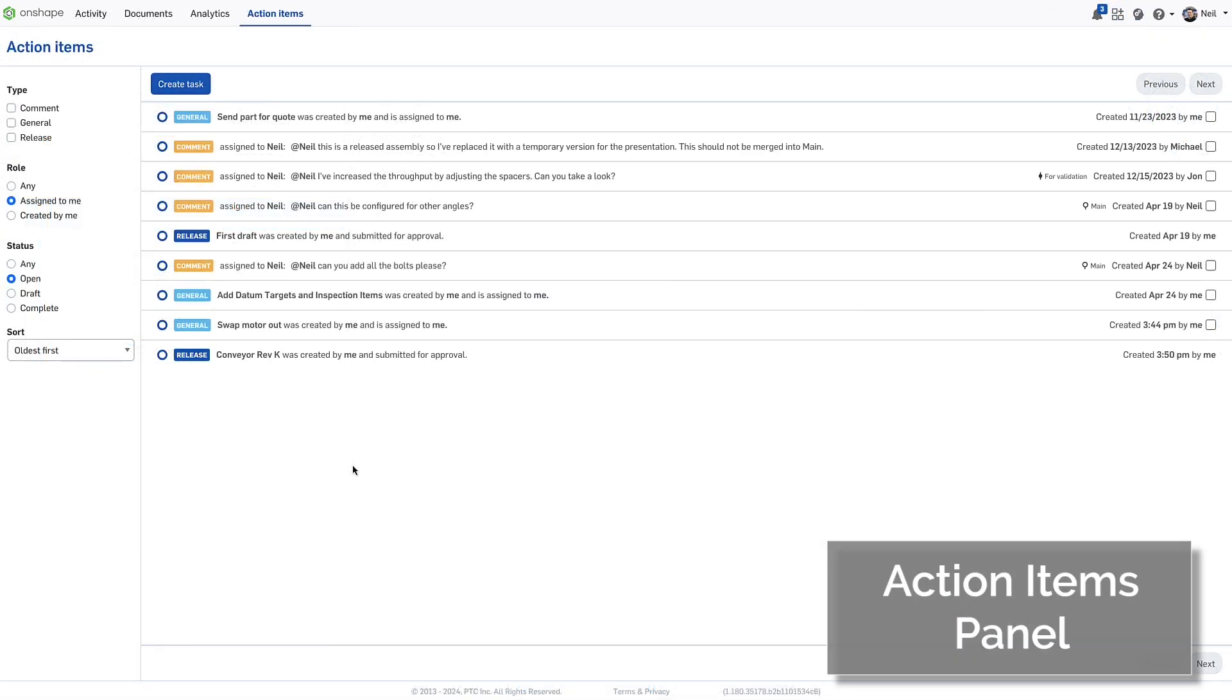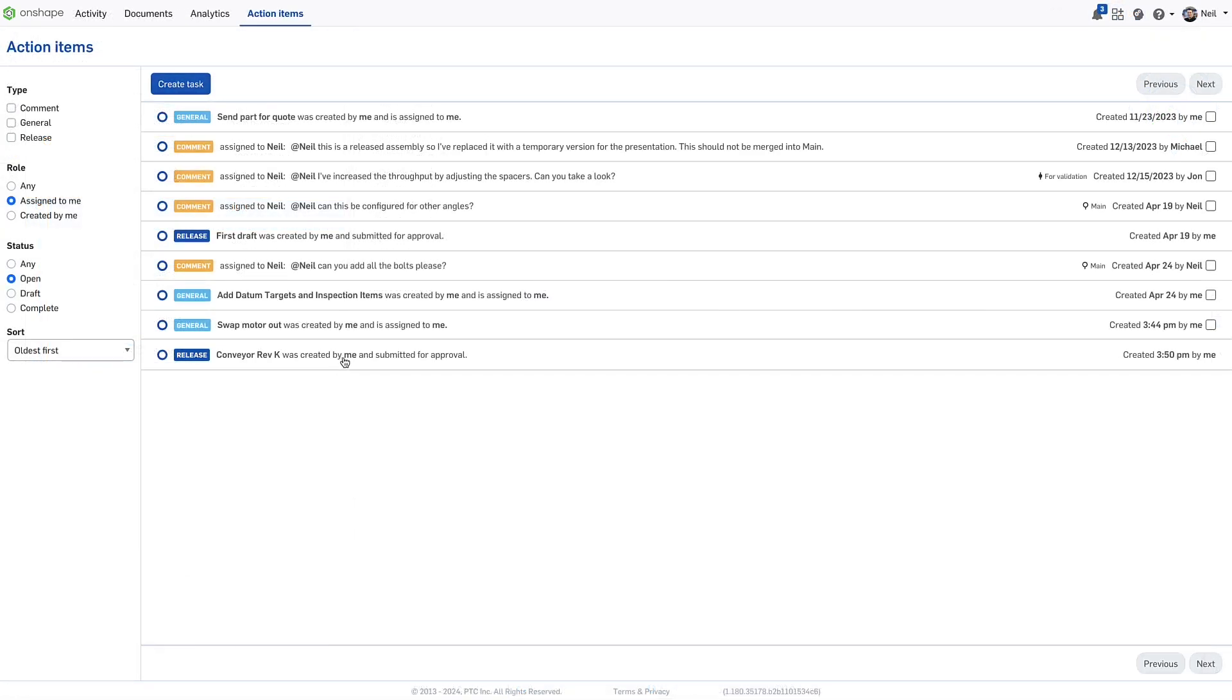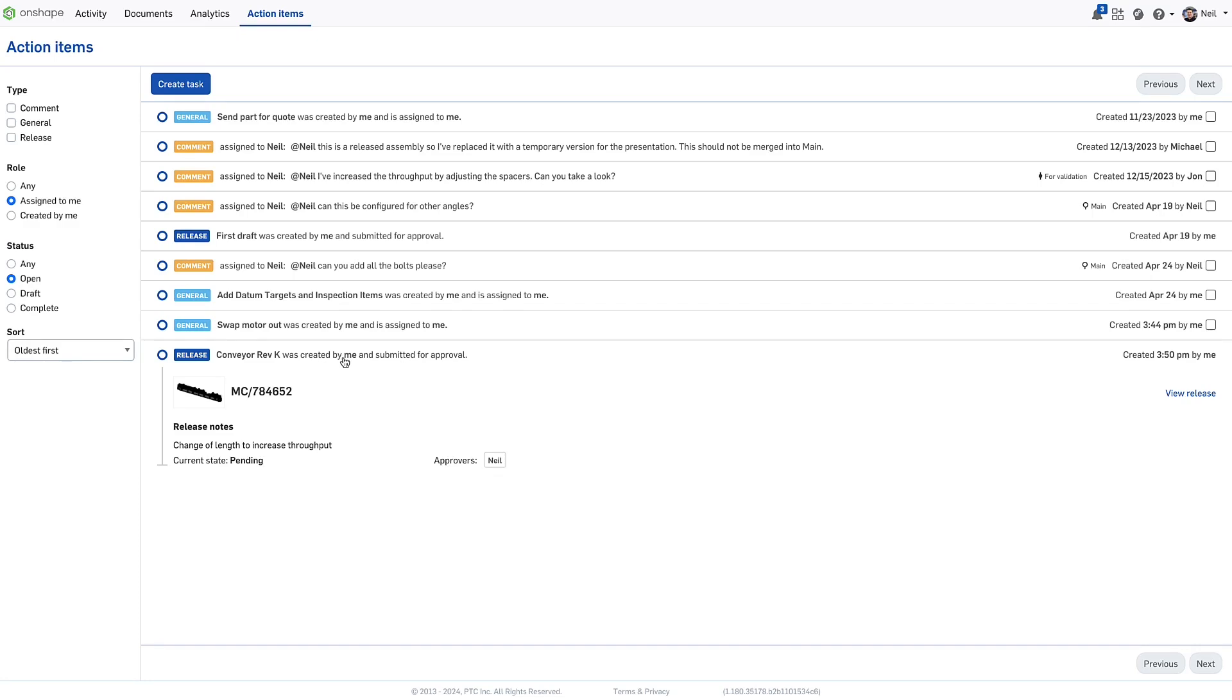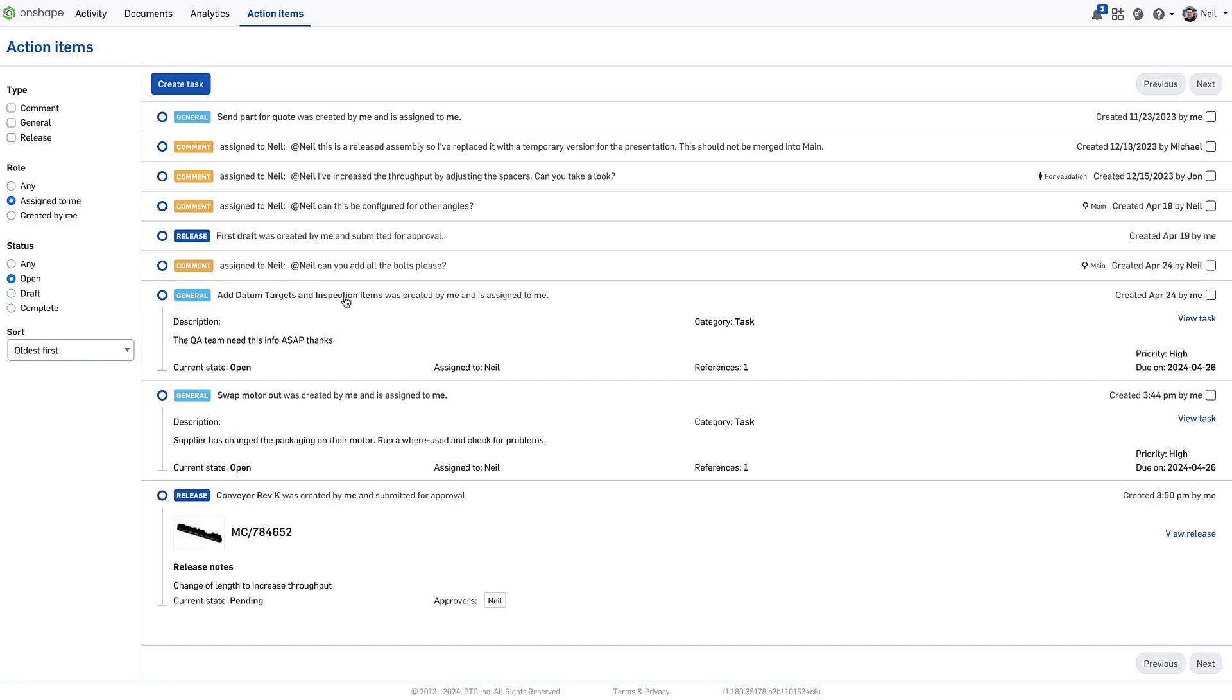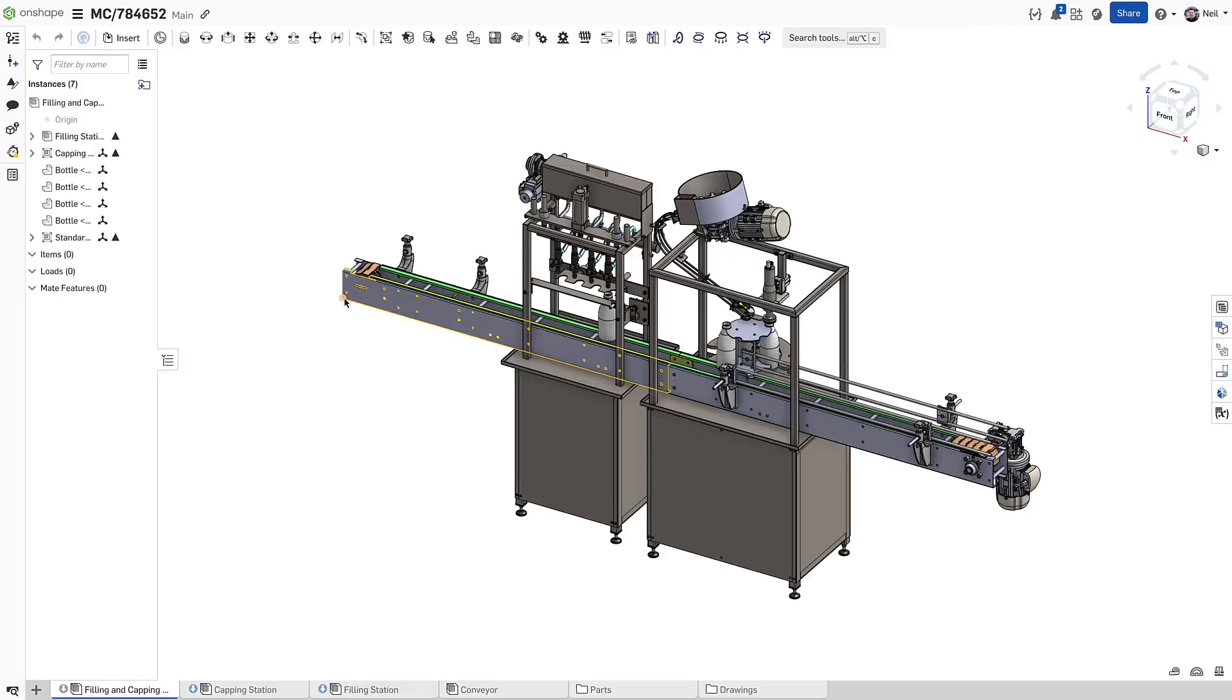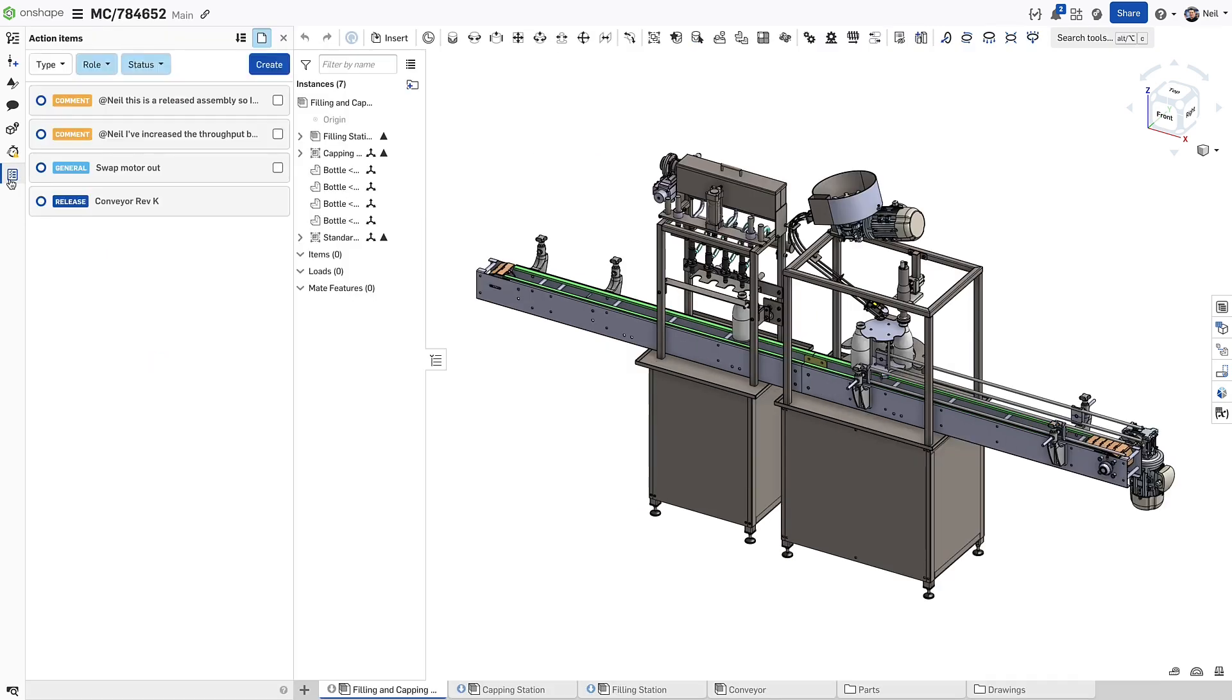Action items are a great way to organize your tasks, but in order to review your to-do list, you have to come out of the document you're working in. Well now you can access all your comments, tasks and release notifications while working in a document in the action item panel on the left.